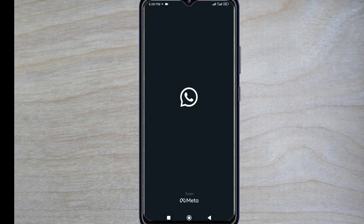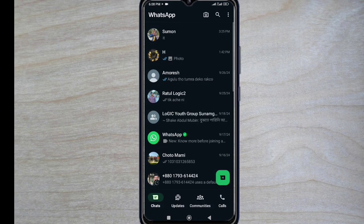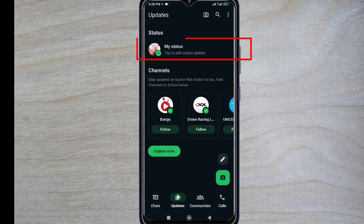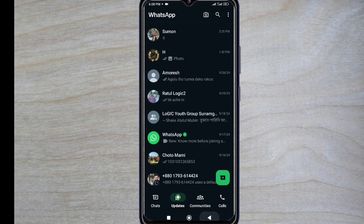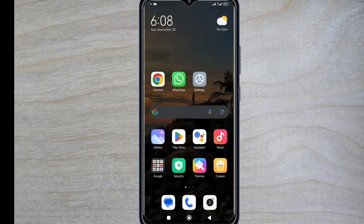Hi there, today in this video I am going to show you how to fix if your WhatsApp status not showing. It's very simple and easy. So let's start.